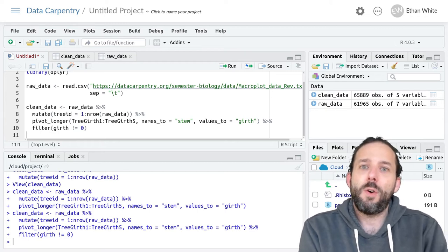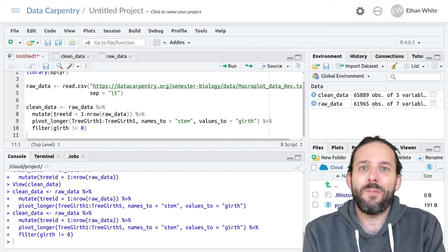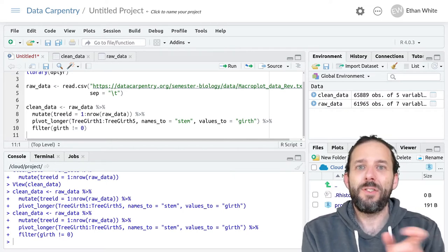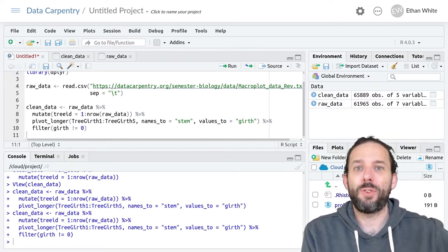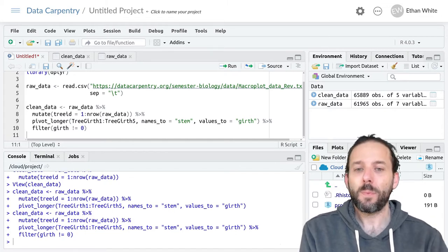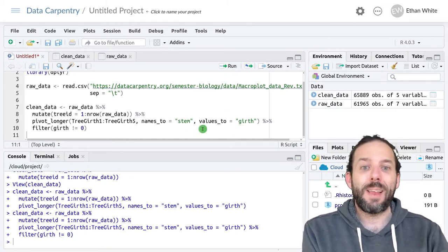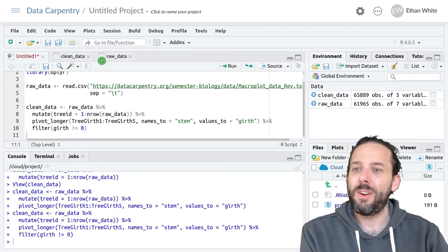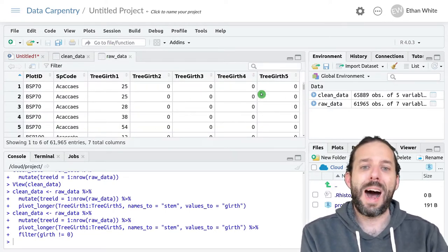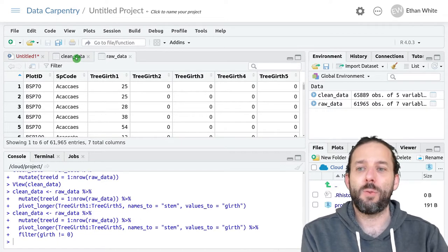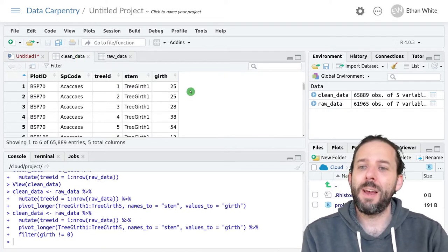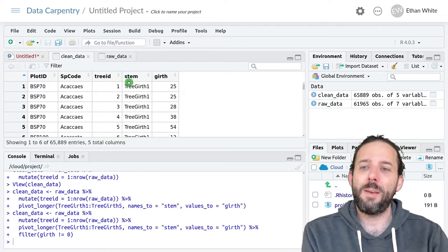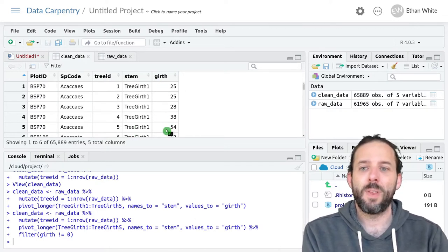This video is about extracting information from inside the value in a column using tidyr. We're starting where we left off the last lesson where we've taken some wide raw data and made it longer by moving the column names into one column and the values into another.